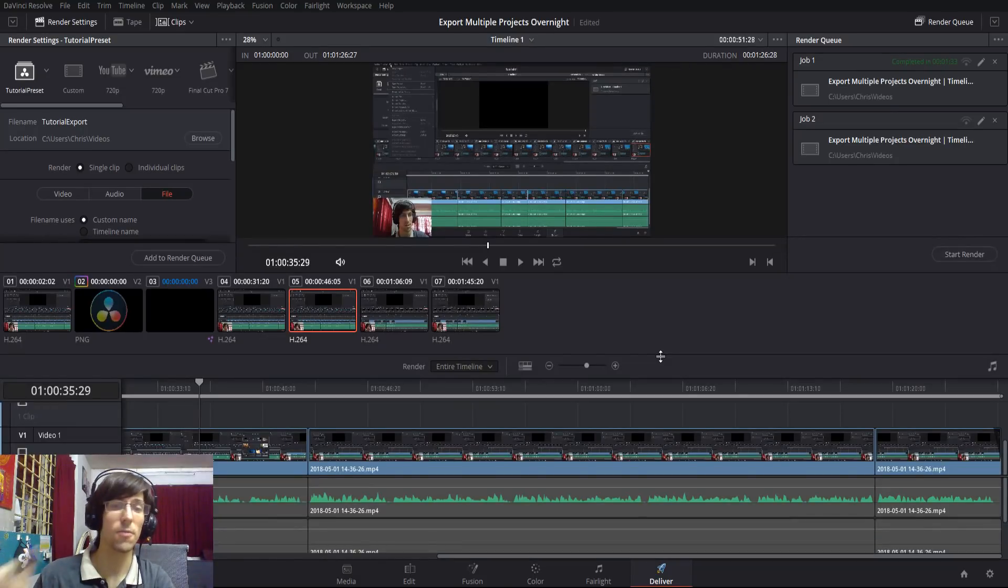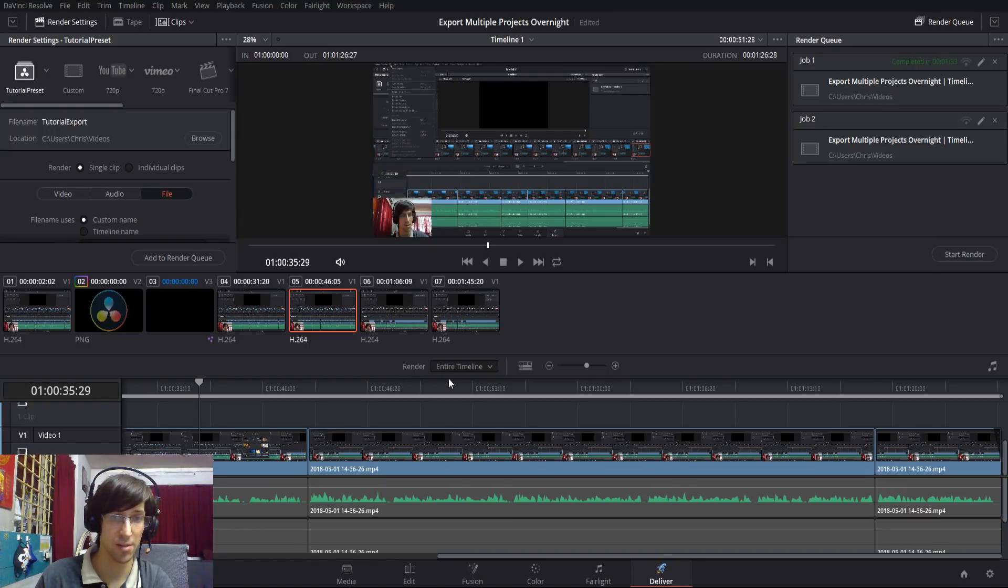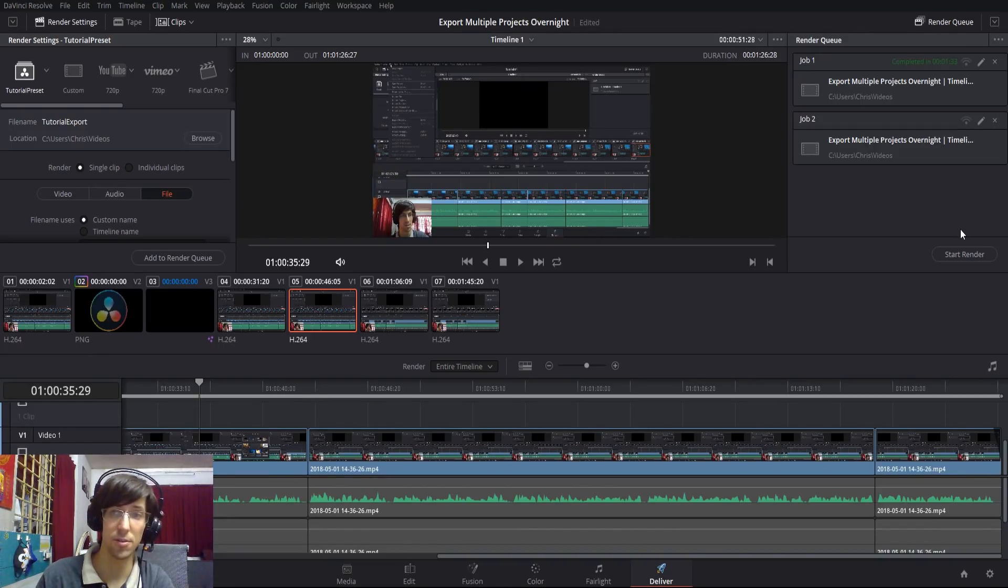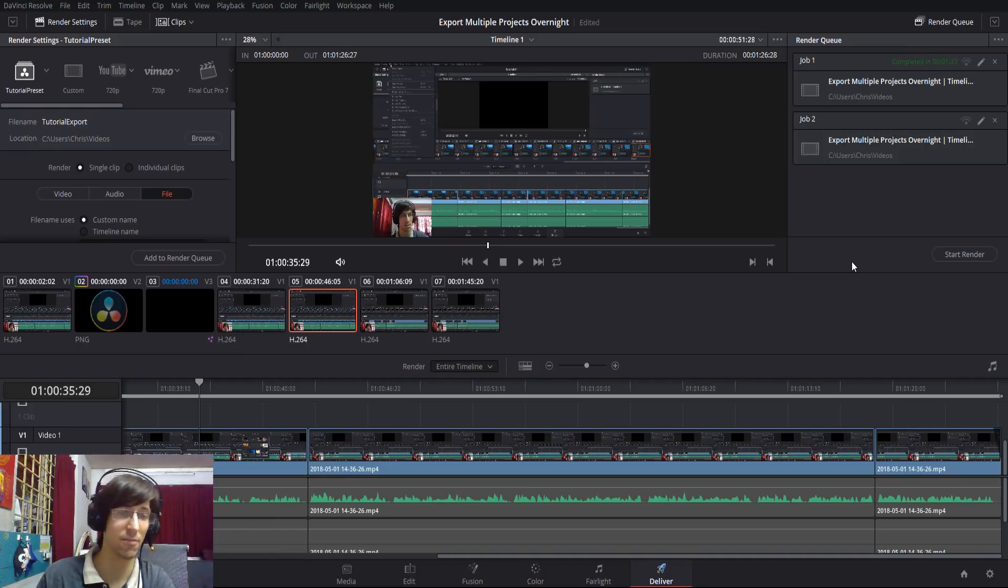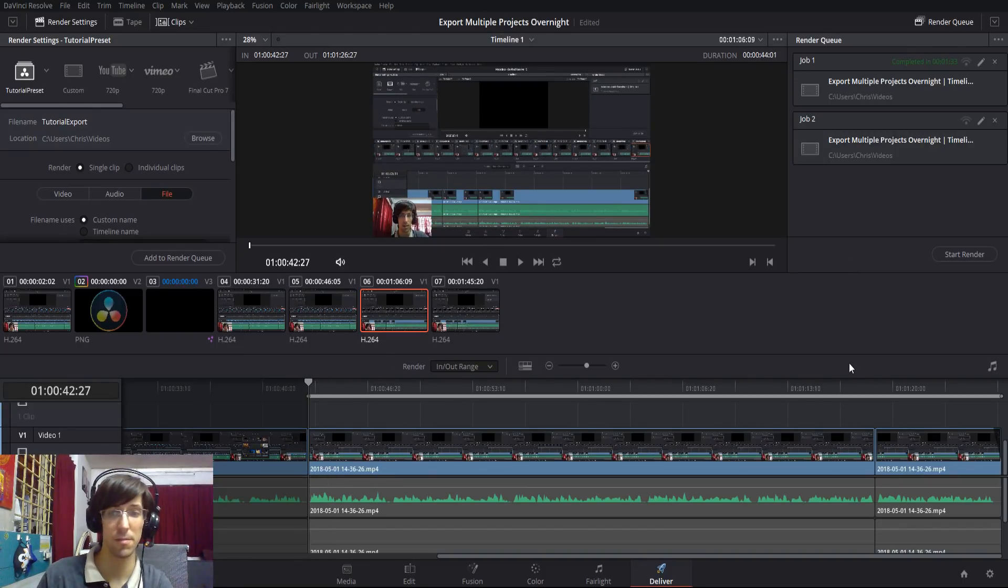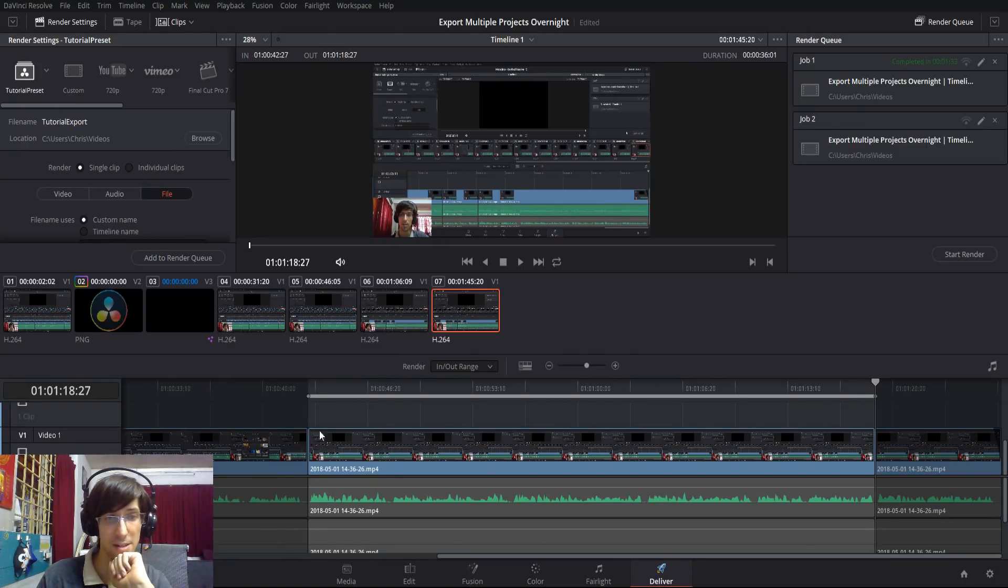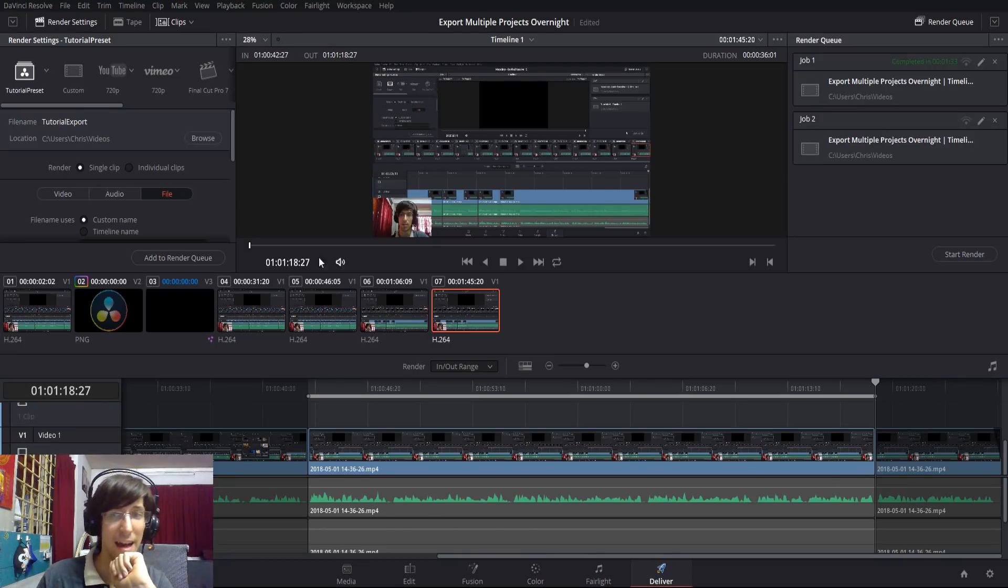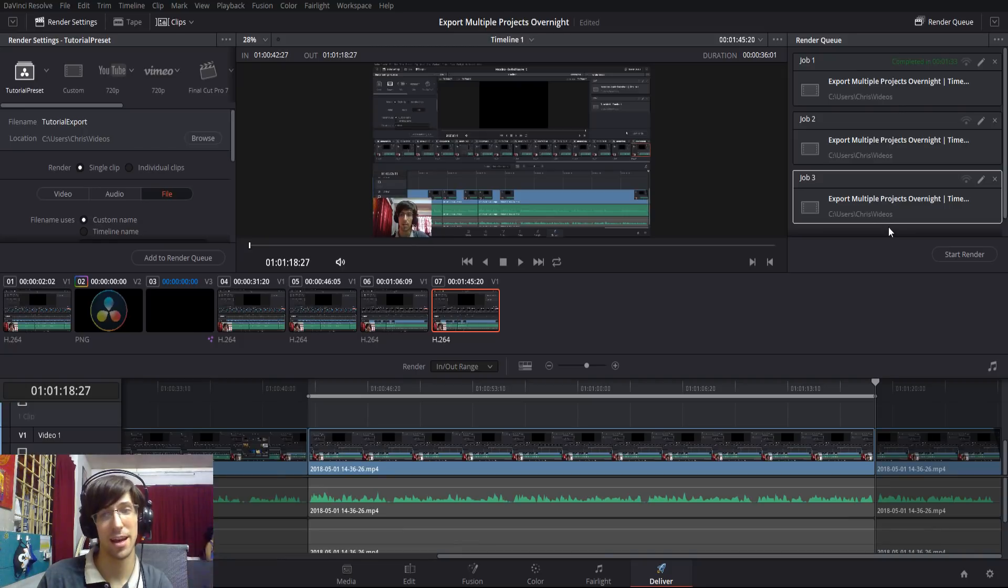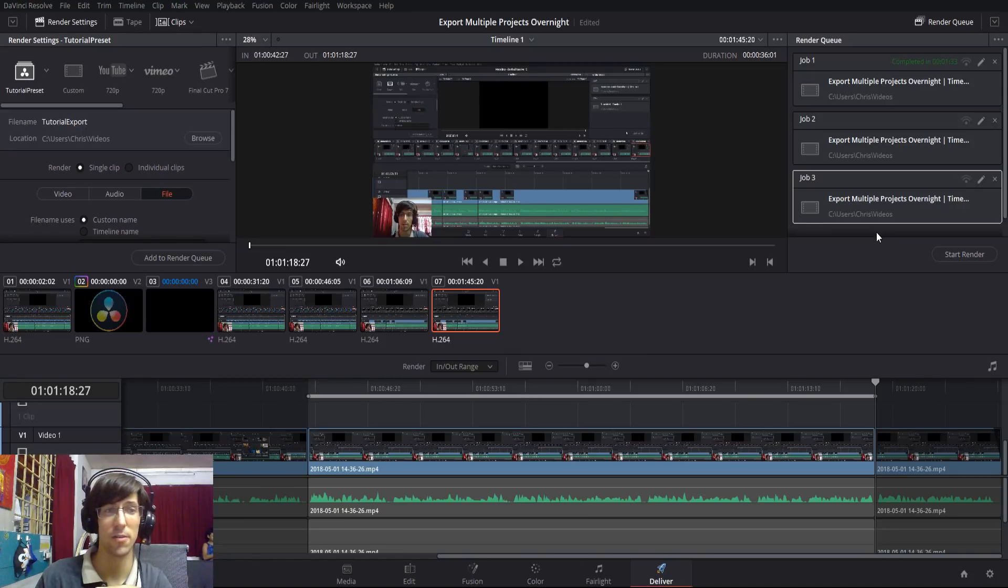One final thing I want to show you guys about rendering is you'll see here that there's a box that says render entire timeline down here. By default, if you add a project to your render queue, it's going to be exporting everything from start to finish. But you can also export a section from your video by hitting I for in-points and then O for out-points. So I could just export this single clip, add it to the queue, and then when it actually renders, it'll only render that part. But aside from that, that's pretty much everything you need to know about rendering and exporting your videos inside of DaVinci Resolve 15.